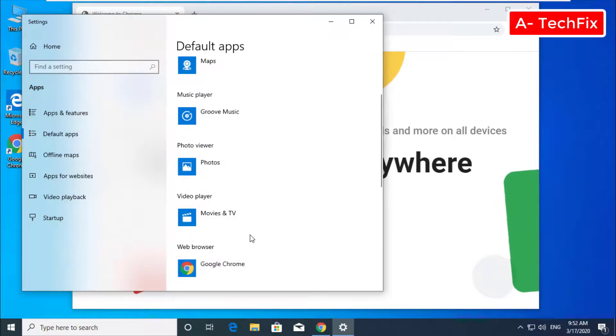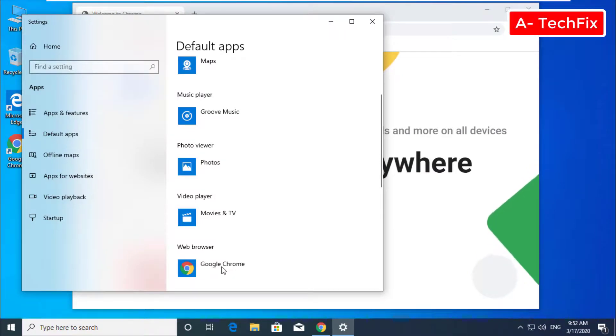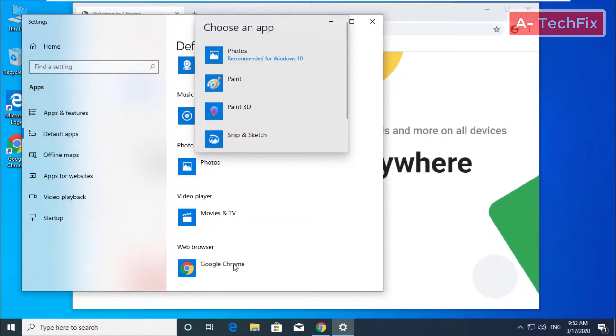As you can see, my default browser is Google Chrome. That's it.